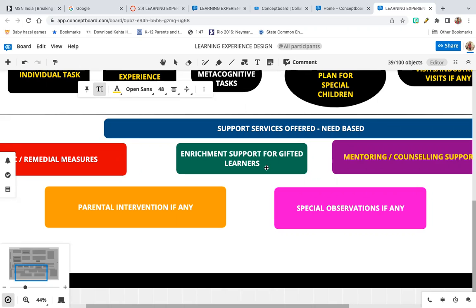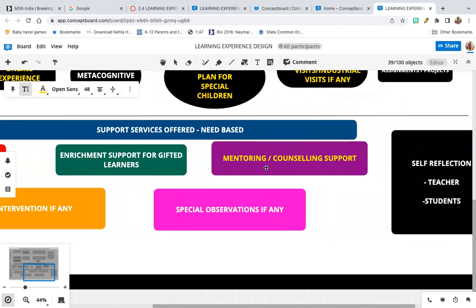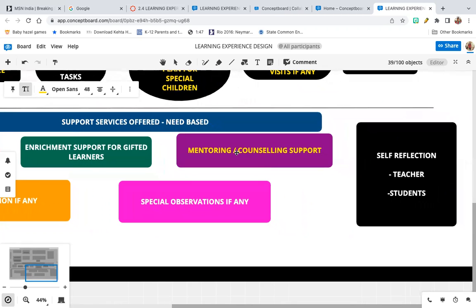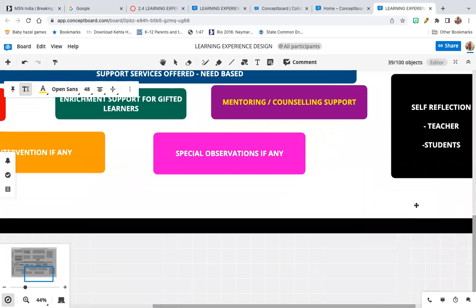You also need to give the whole class some enrichment where they read something beyond what is taught or mentioned in the syllabus. Mentoring and counseling support need to be provided, mentoring each student towards learning achievement, and counseling if professional help is required. Self-reflection by the teacher and students is also very important, and special observations should be noted down.